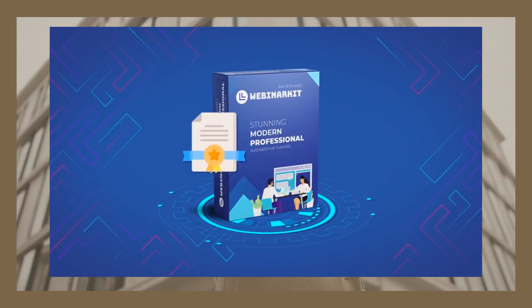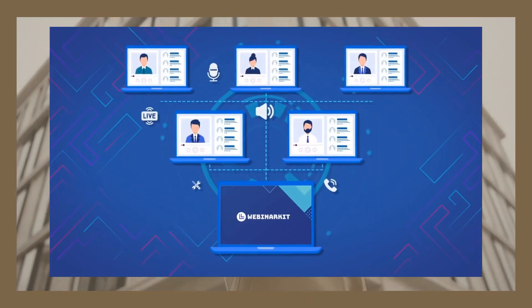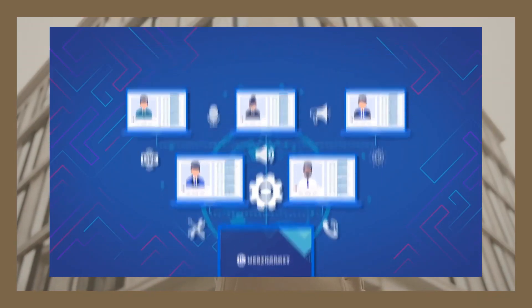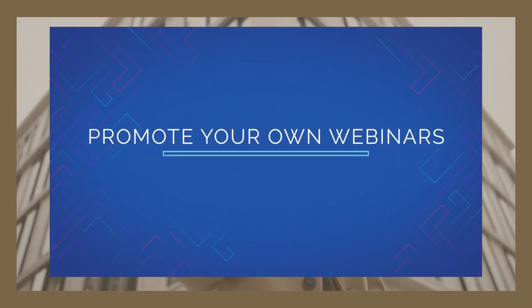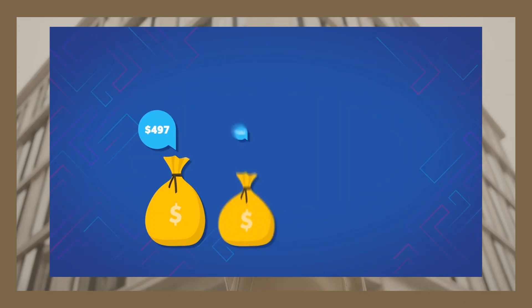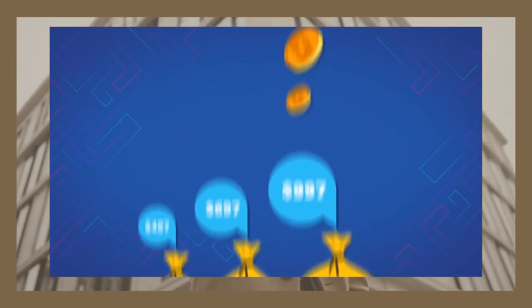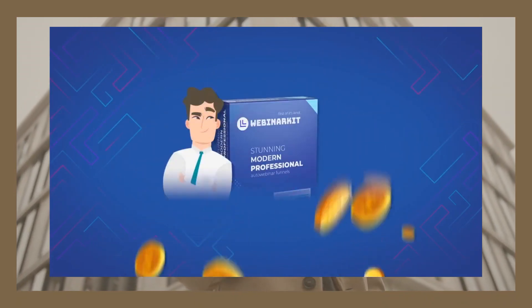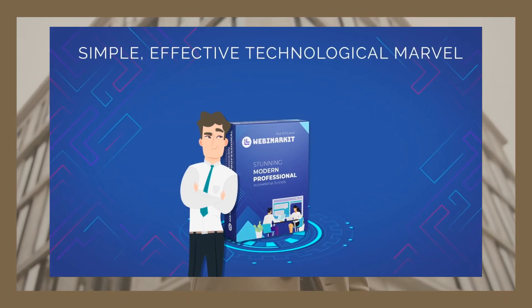So there you have it. WebinarKit is truly for anyone who needs to get in on maximized conversions and profits of webinars without all of the associated work and roadblocks of webinar marketing. WebinarKit is brand new and built for the modern age of webinars.